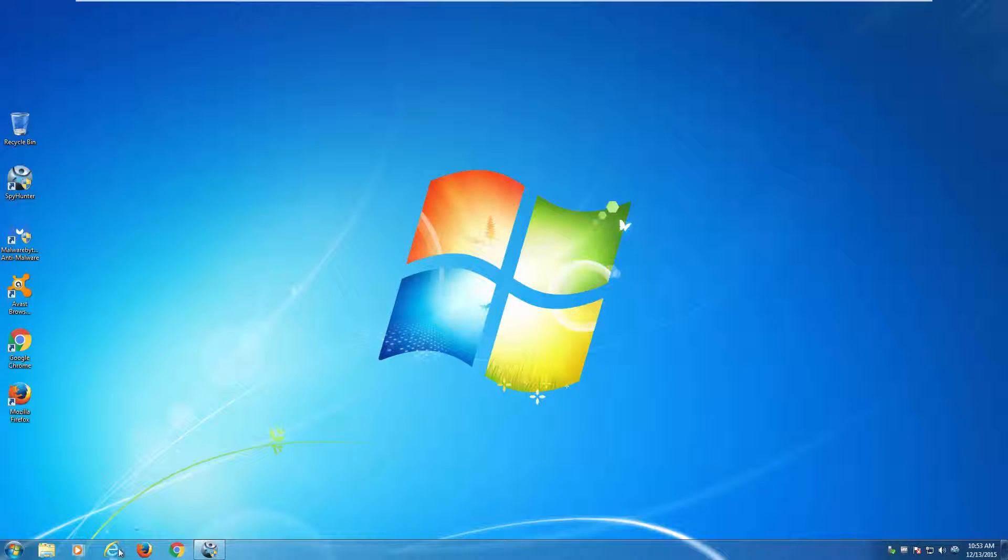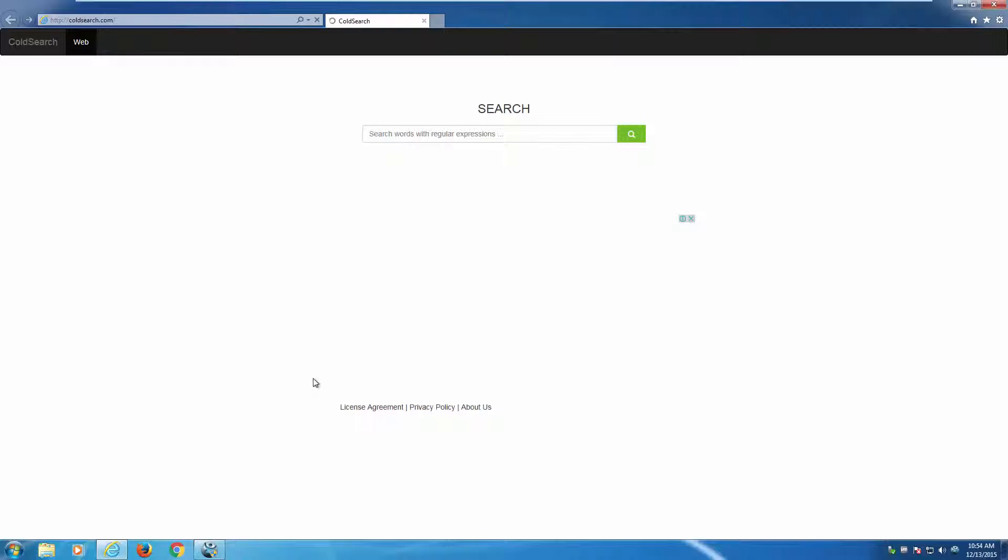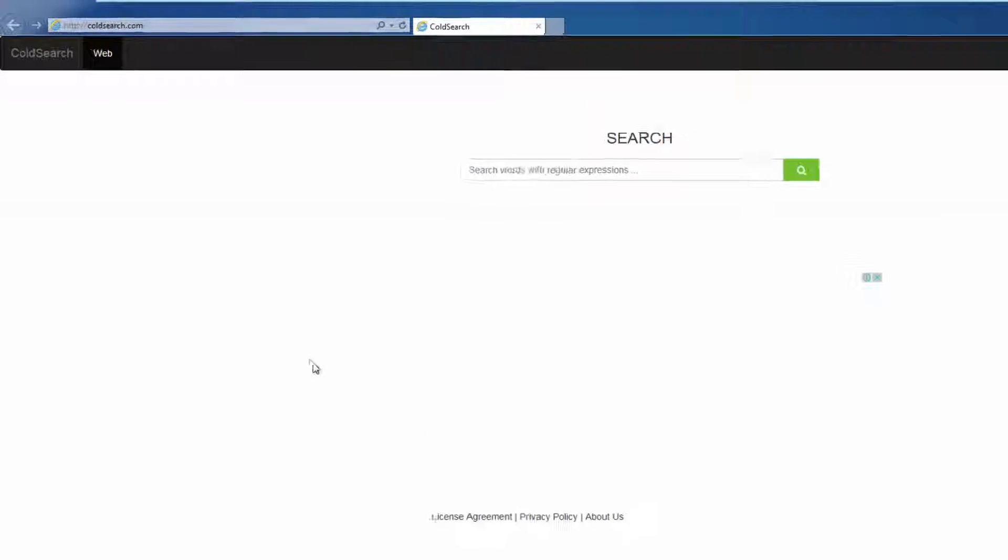Hello. In this video I will show you how to remove an annoying browser hijacker called search.com, which is a search engine or web page that gets installed in Google Chrome.